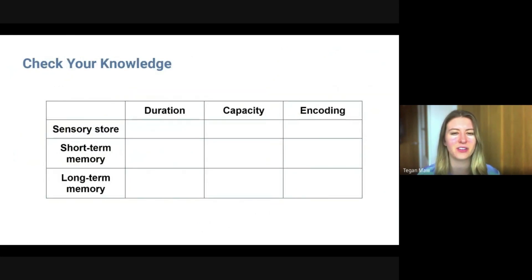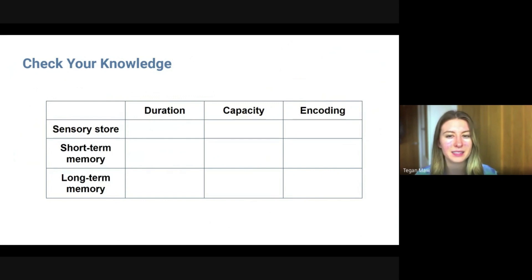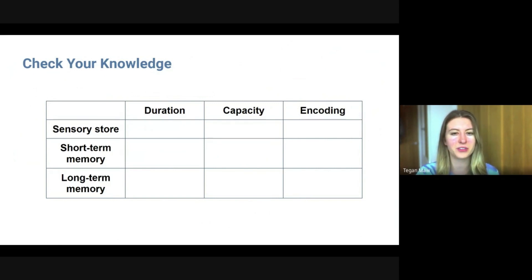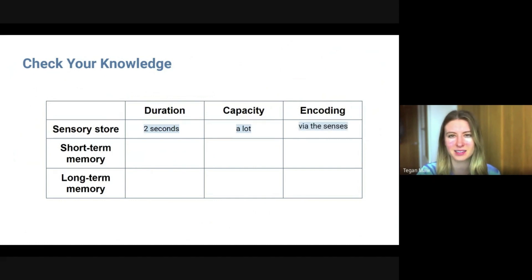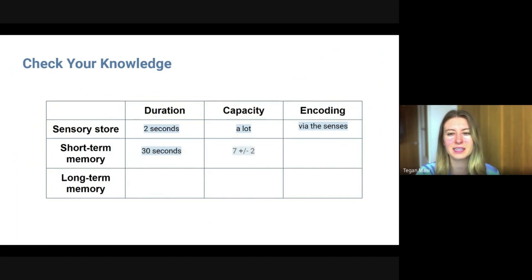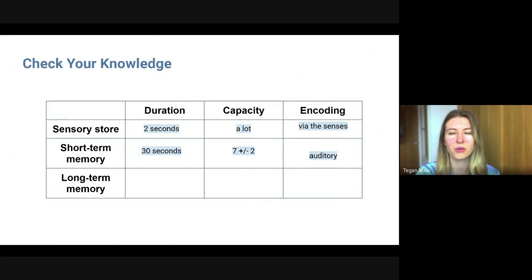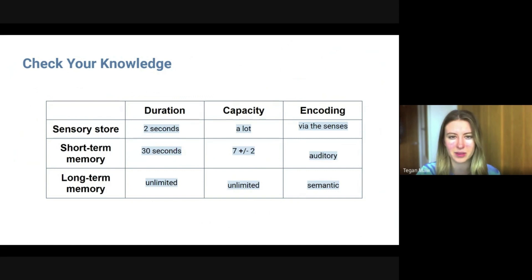Here is a little task to check your knowledge: can you recall the duration of each store, the capacity of each store, and how the information is encoded? Pause the video and have a go. The sensory store has a duration of approximately two seconds, a large but unspecified capacity, and is encoded via the senses. Short-term memory has a duration of 30 seconds, a capacity of seven plus or minus two, and is mostly encoded auditorily or acoustically. Long-term memory has an unlimited duration, an unlimited capacity, and is encoded semantically — by the meaning of the information.